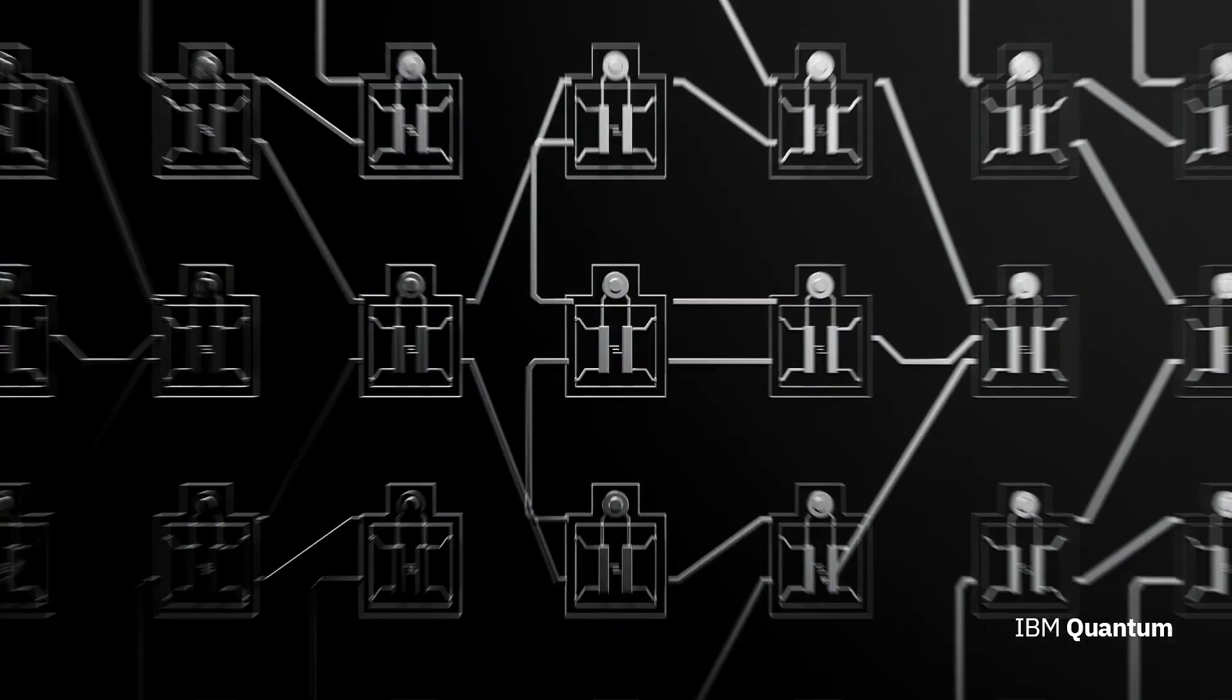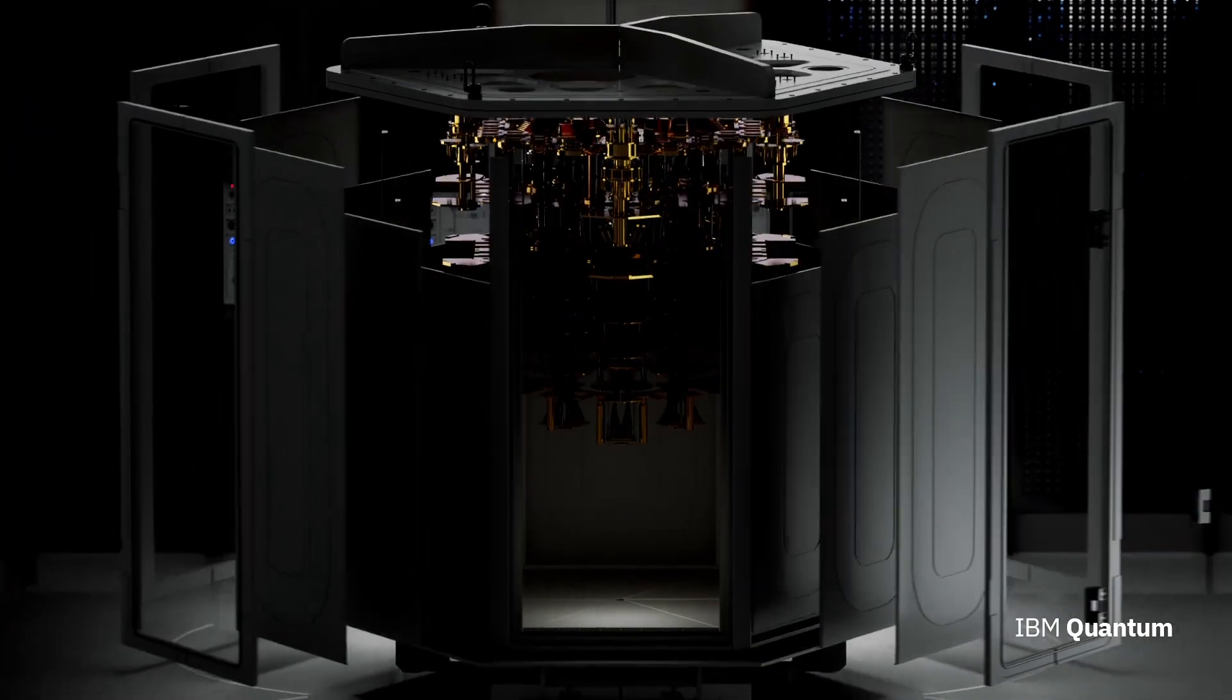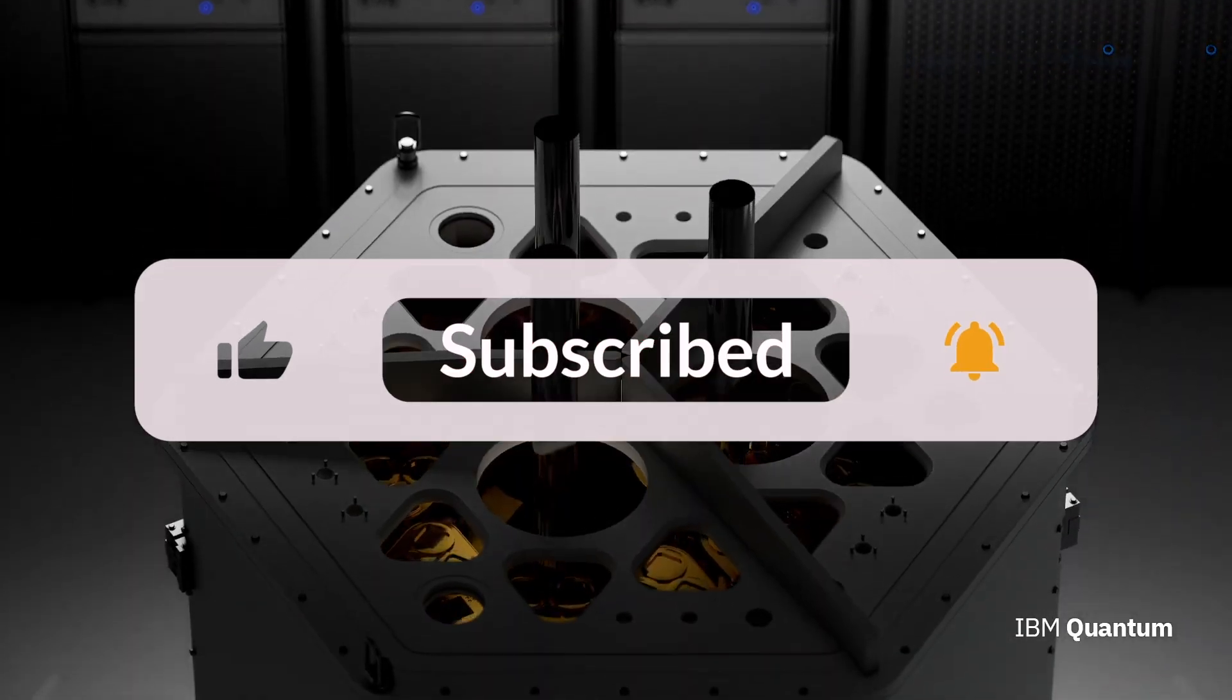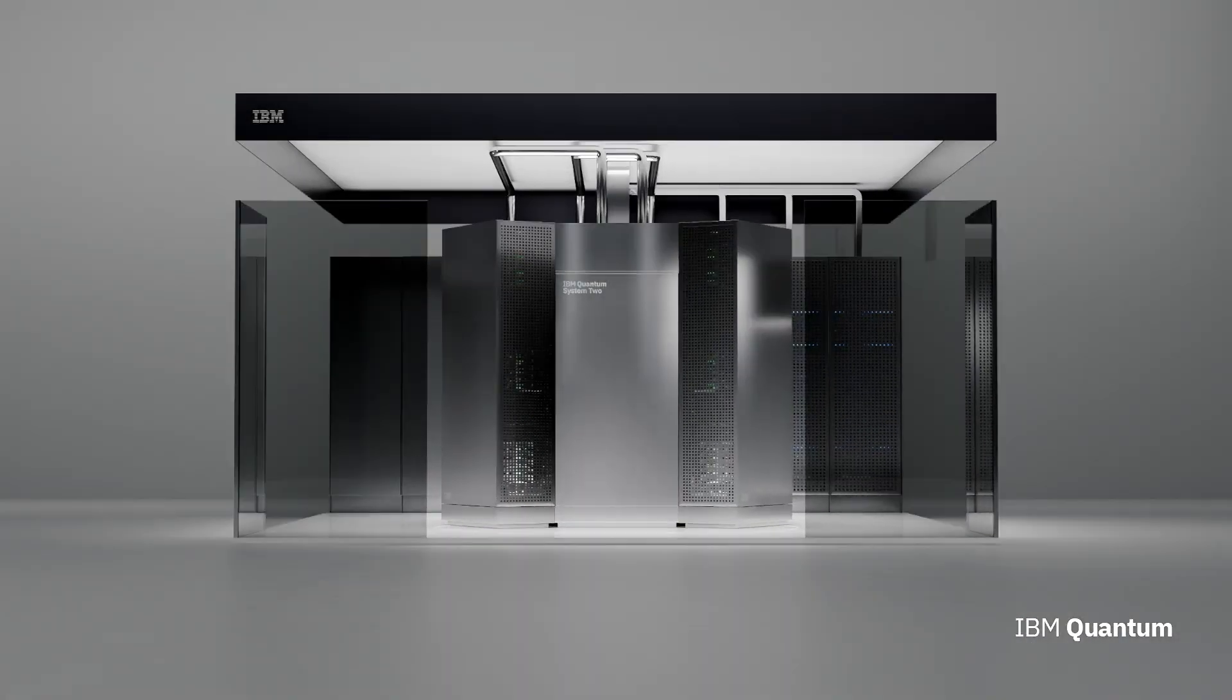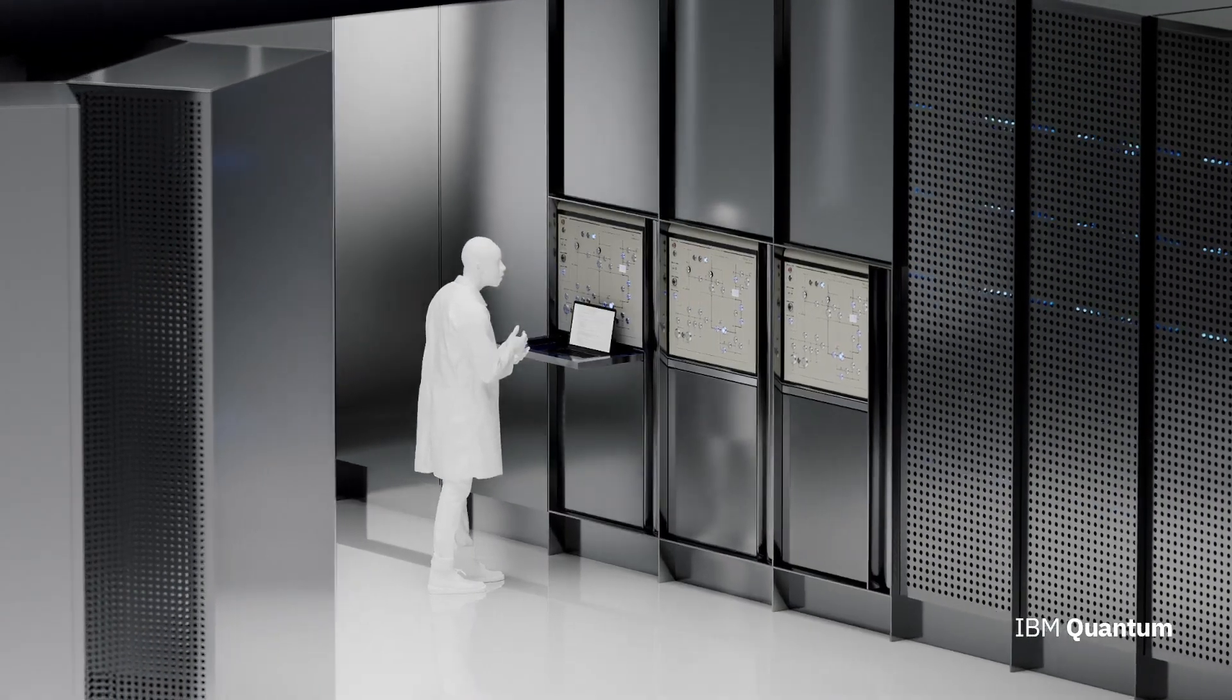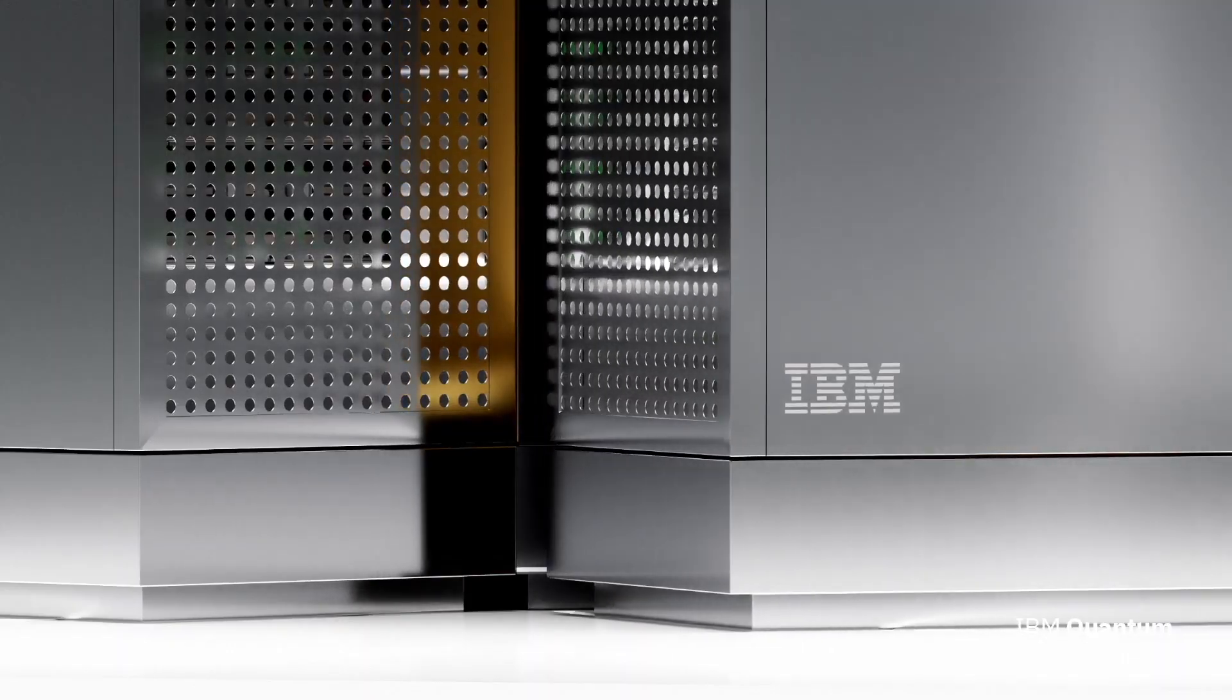Today, we delve into the murky waters of technological progress, exploring the dark side of quantum computing. While the potential benefits of this revolutionary technology are vast, we must also acknowledge the potential risks lurking beneath the surface. So brace yourselves, because we're about to crack open Pandora's box of quantum computing's shadows.